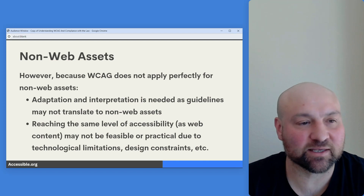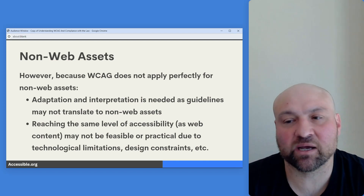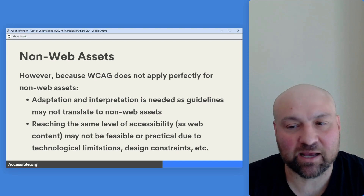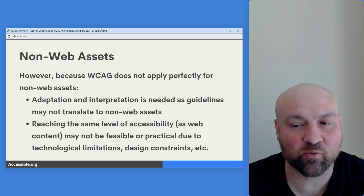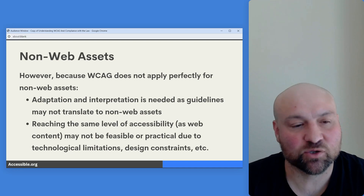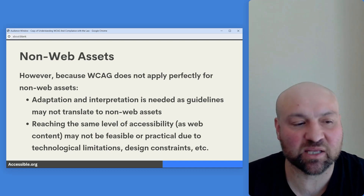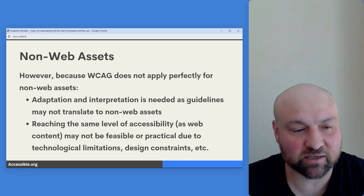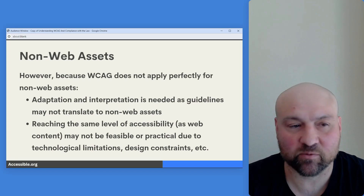Because WCAG does not apply perfectly for non-web assets, adaptation and interpretation may be needed as guidelines will not always translate to non-web assets. Also note that reaching the same level of accessibility as web content may not be feasible or practical due to technological limitations, design constraints, and other reasons.